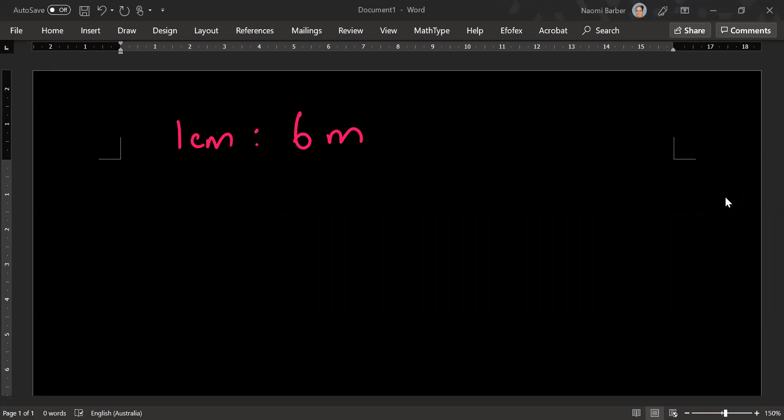All right, today fun friends and family we are going to write a measurement expressed as a scale as a ratio.